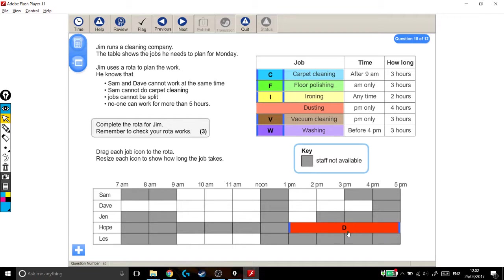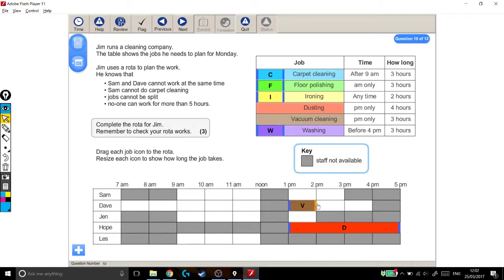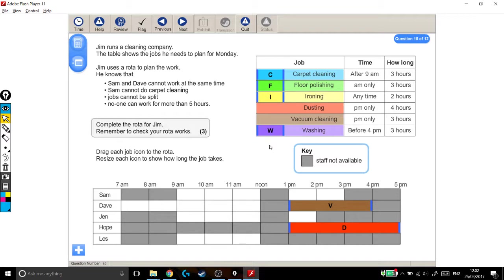And now that the dusting is in, the vacuuming is exactly the same. The vacuuming can only be done in the afternoon, only in the pm. It takes 3 hours and there's only one pm 3-hour slot. So the vacuuming has to go here. And that's already 2 out of 6 out of the way.